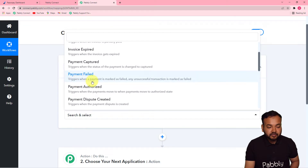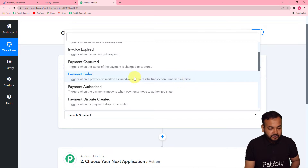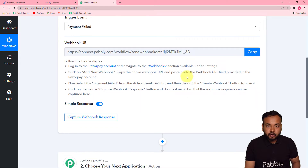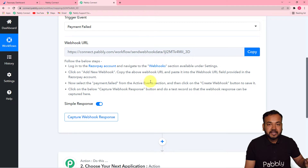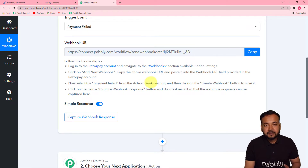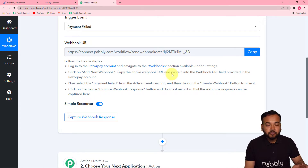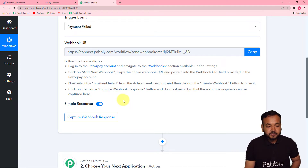First, set up the trigger by choosing Razorpay as your trigger application, then select the trigger event as 'Payment Failed' — this will trigger the workflow when a payment is marked as failed or any unsuccessful transaction occurs. Selecting this gives you a webhook URL, which is used to fetch data from an external application into Pabbly Connect.